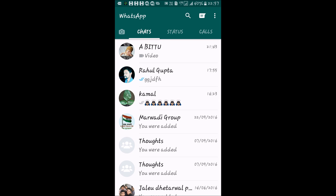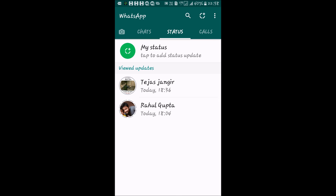Tap on Status. It will show you a symbol to update your status — tap on it. You can also tap on the main status icon which appears between the search icon and the three dots.